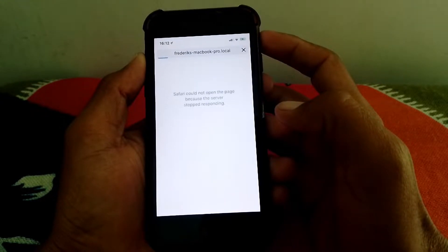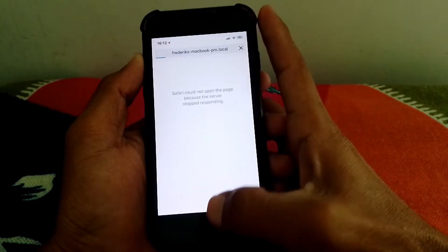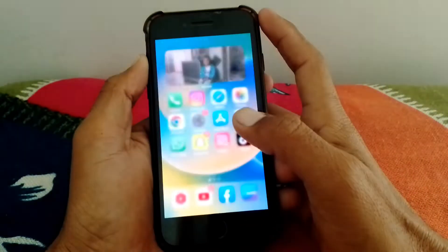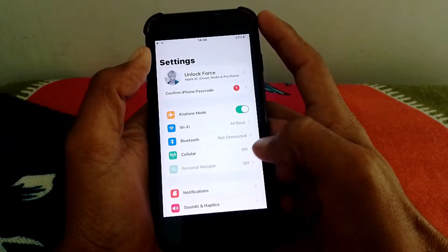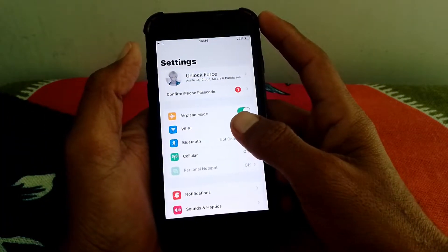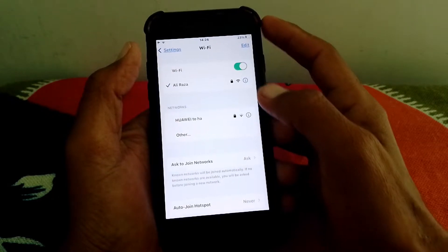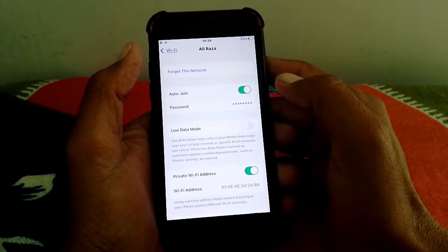If you try to search something on Safari and you're facing this error, first make sure that you have entered the correct URL. If that's not the case, go back and open Settings. If you're using WiFi, simply tap on WiFi and forget this network, then try to rejoin it.